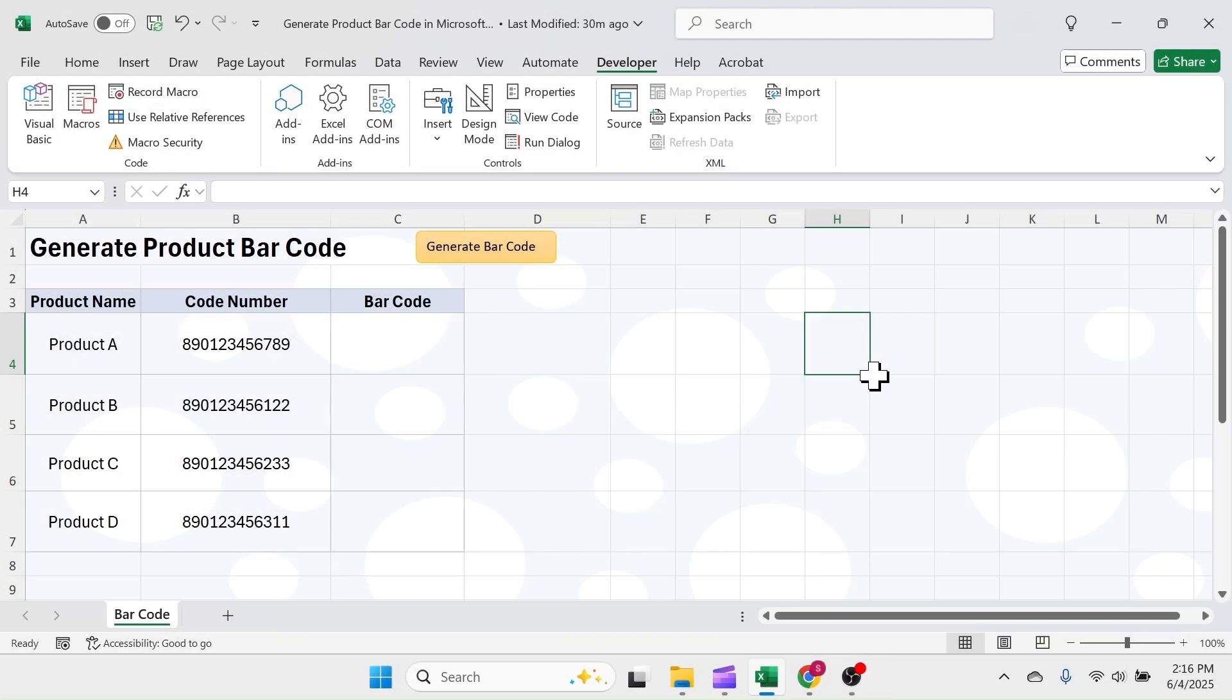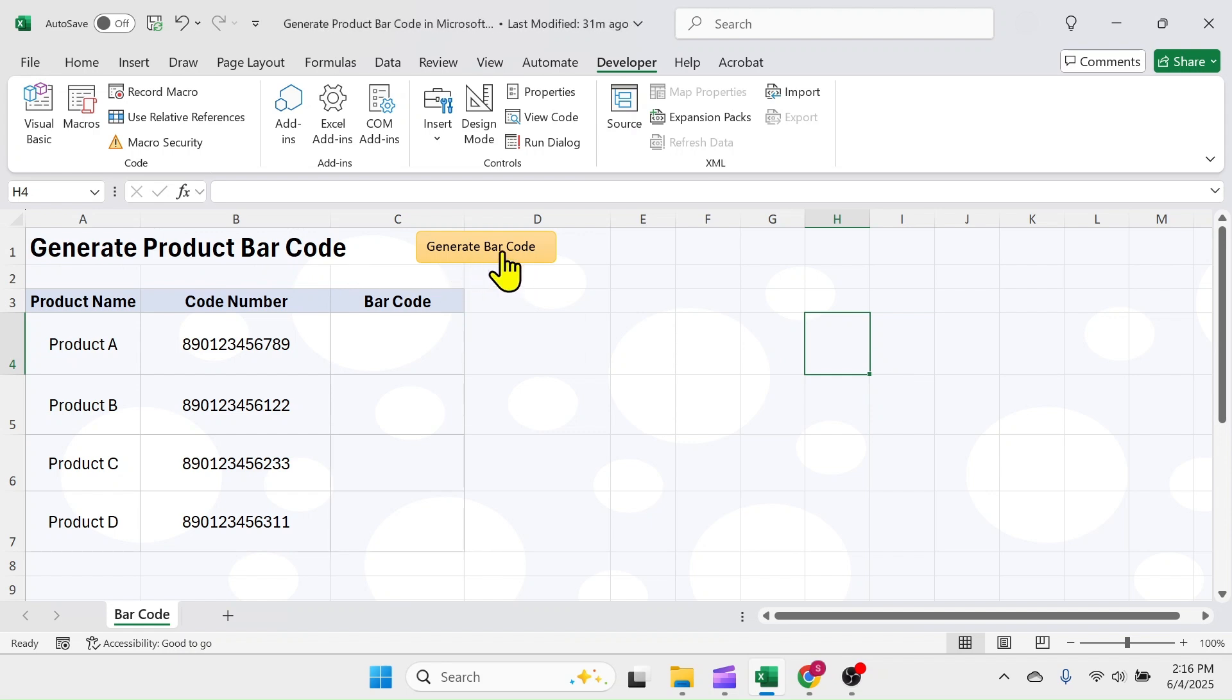Welcome back friends. In this video, I'll show you how to generate products barcode in Microsoft Excel by using a dedicated barcode generator button.